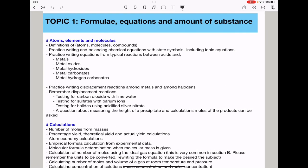From Topic 1, which is formulae, equations and amount of substance, I began by looking at atoms, elements, and molecules. Here they could ask you about definitions of atoms, water molecules, and compounds. They could ask you to practice writing and balancing chemical equations, including state symbols. You need to know how to write ionic equations.